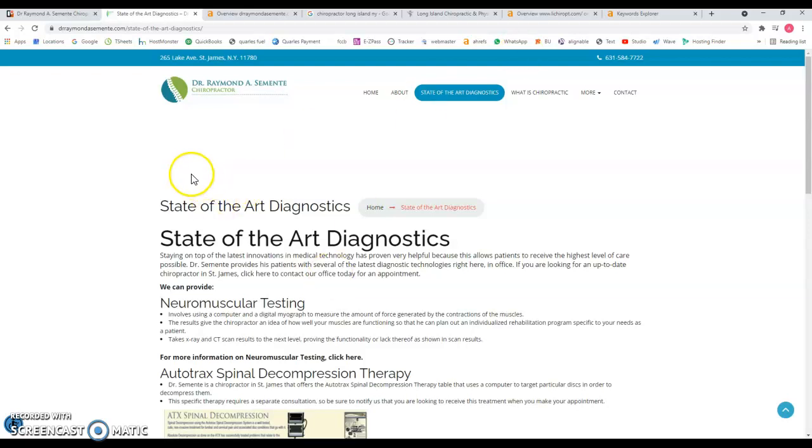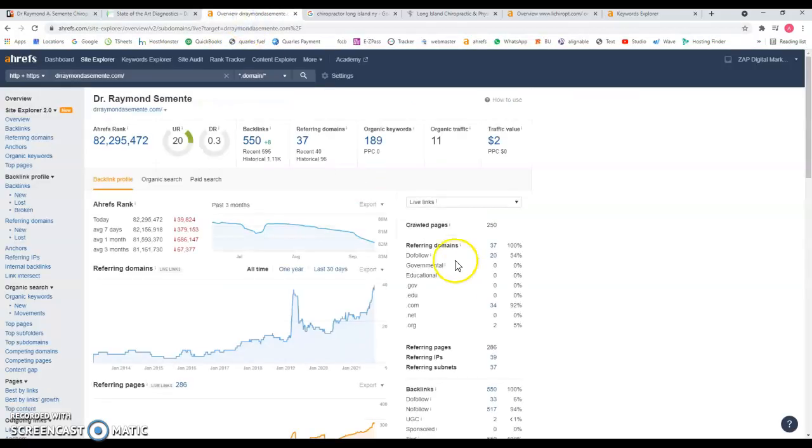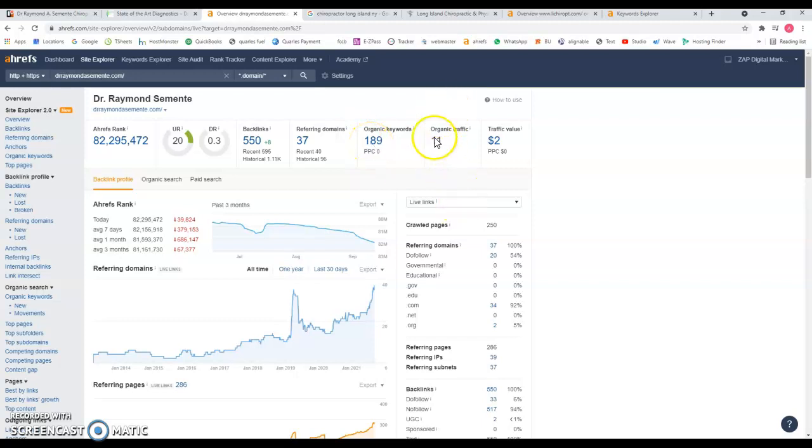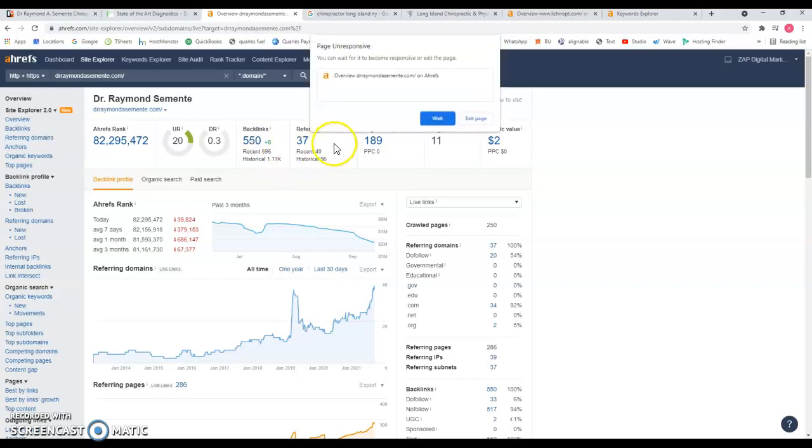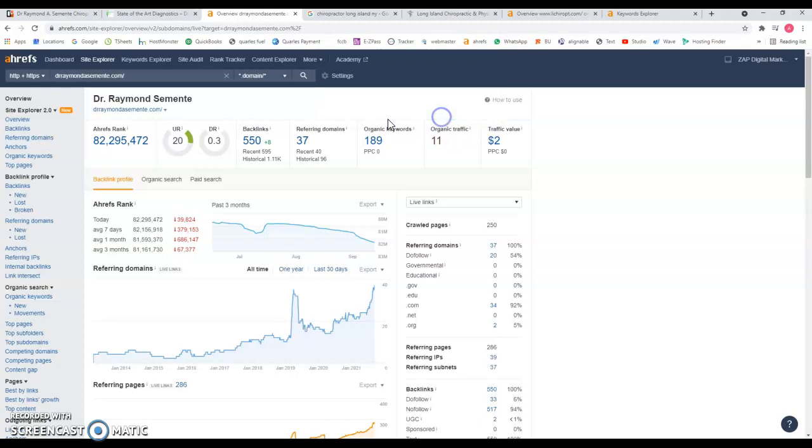Let me show you the back end of your website. You've been found for 189 keywords. This is bringing you around 11 visits a month and you have around 550 backlinks. Now what are backlinks? Backlinks are other sites that mention your website and will give you power so you can be found on Google. This will increase your domain rating and URL rating.